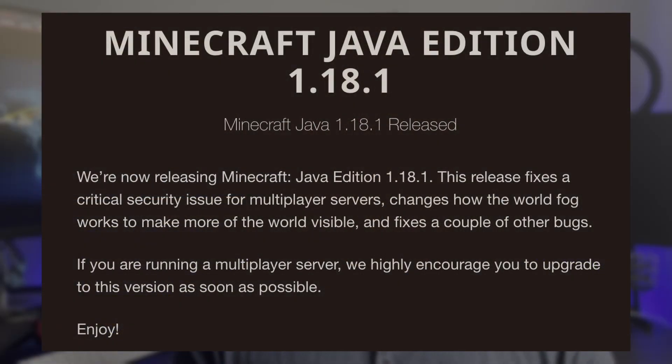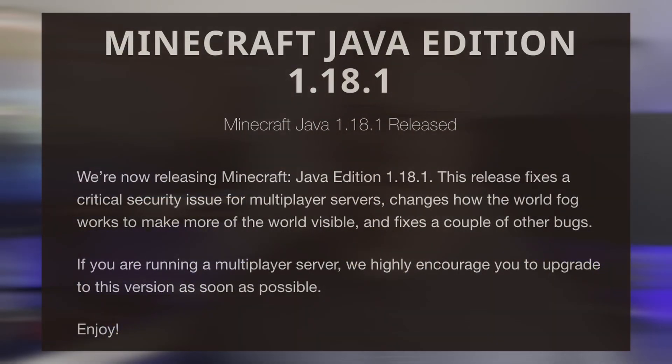If you are running or playing on a Minecraft server, make sure that you are using version 1.18.1 or greater. Mojang already released an update and patch for this, so make sure you are up to date and you should be fine. There is a caveat to that as well — hold on for that.